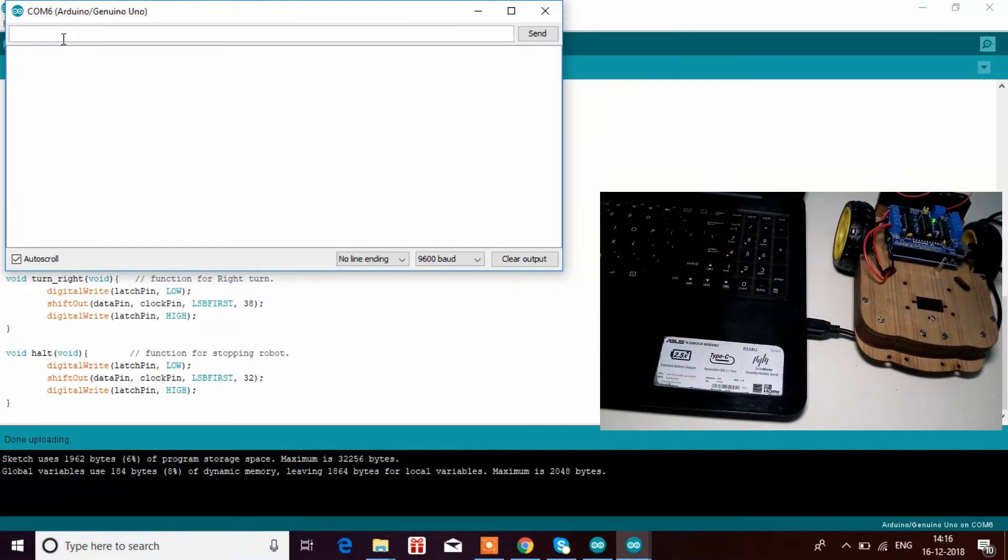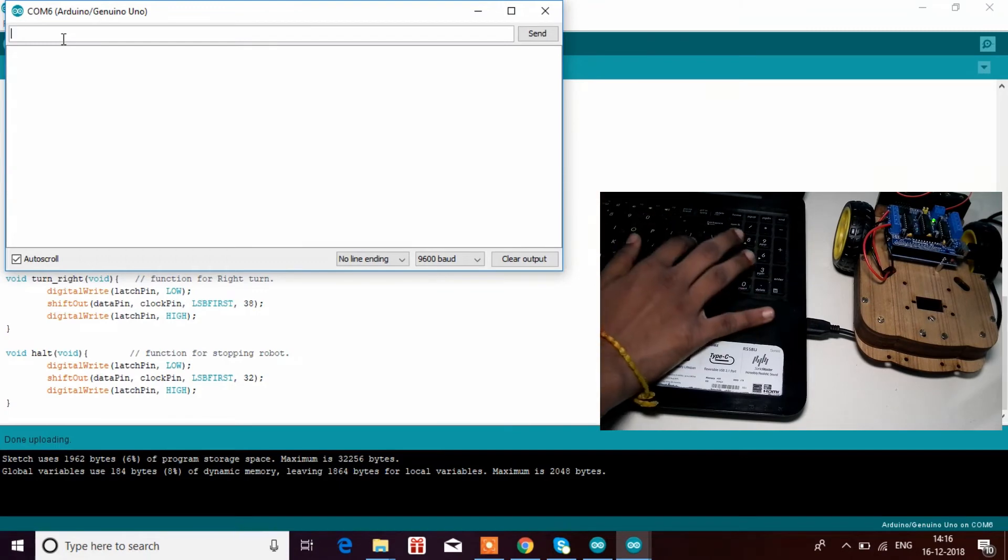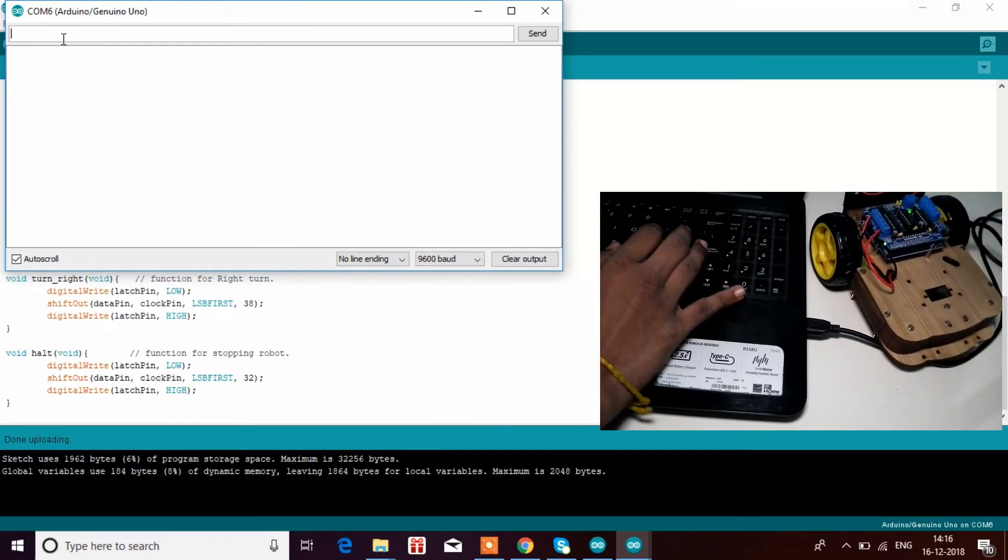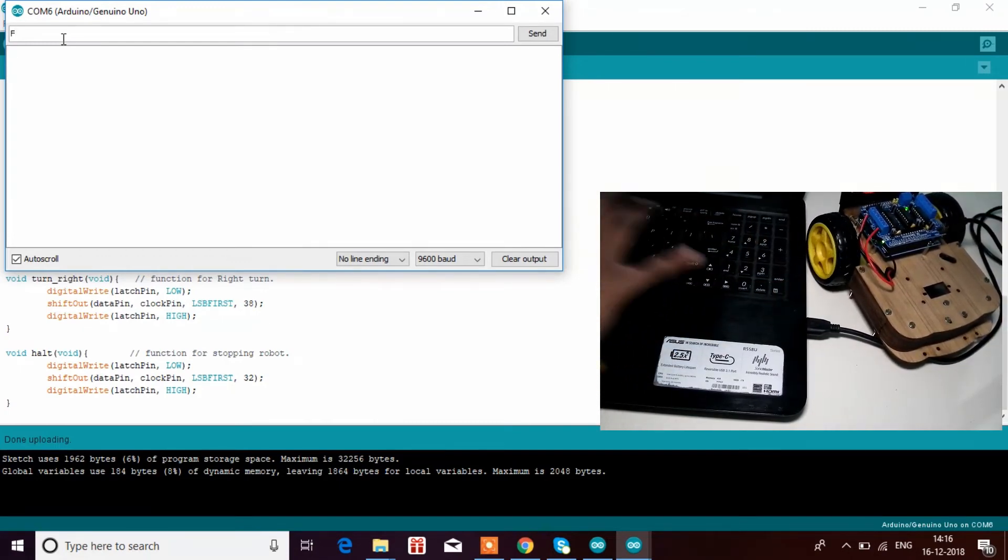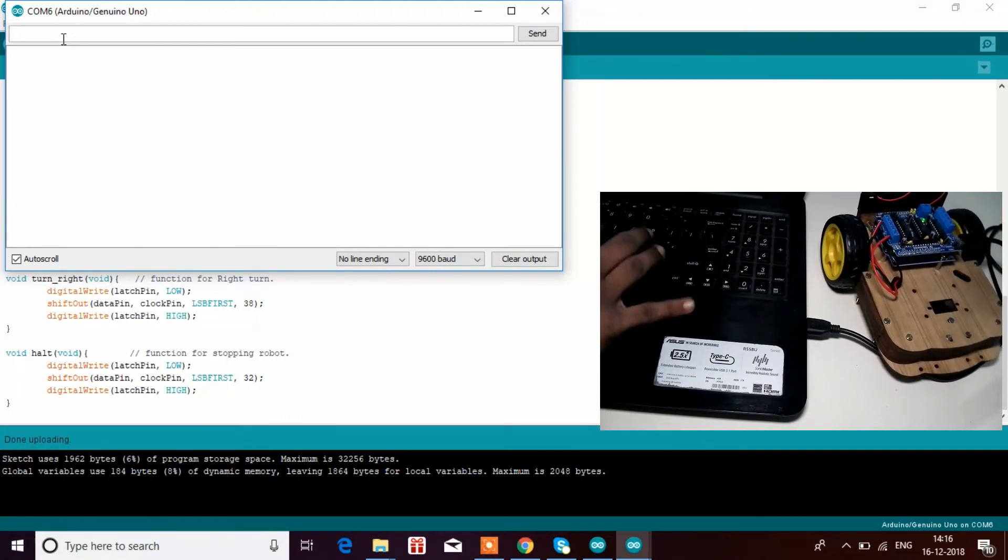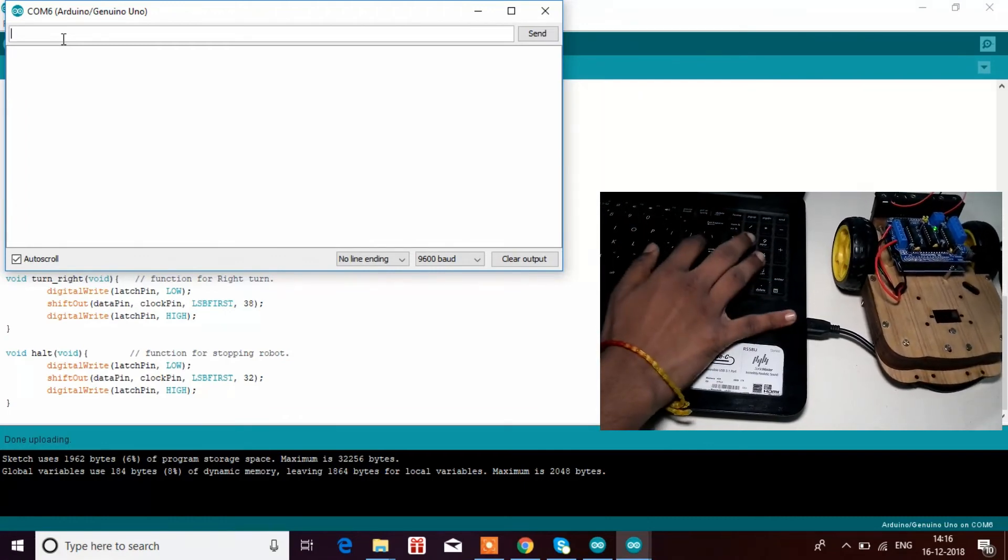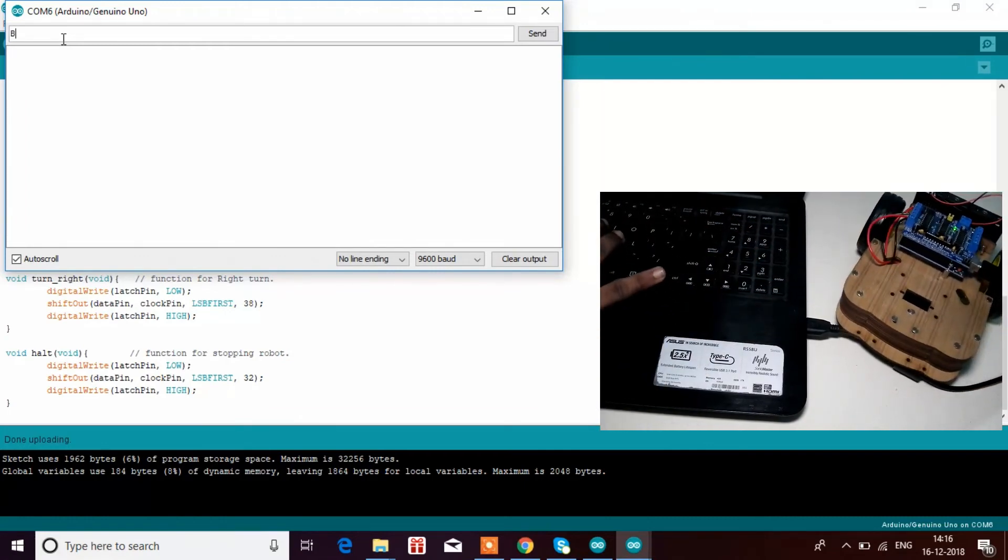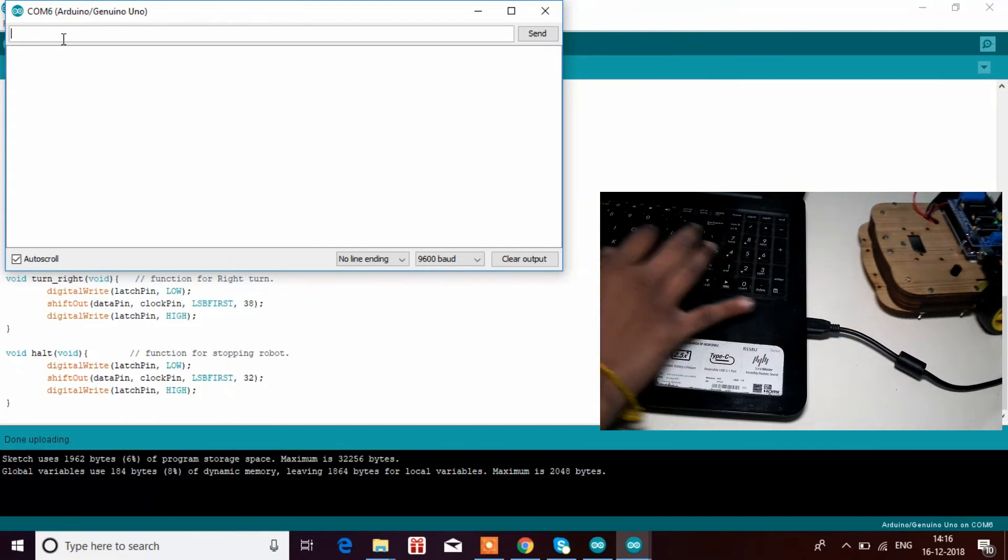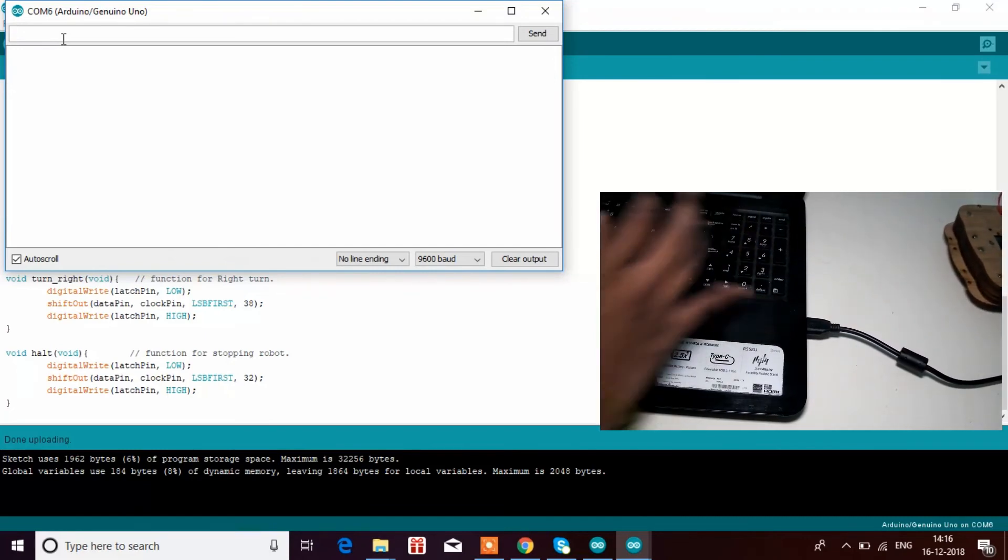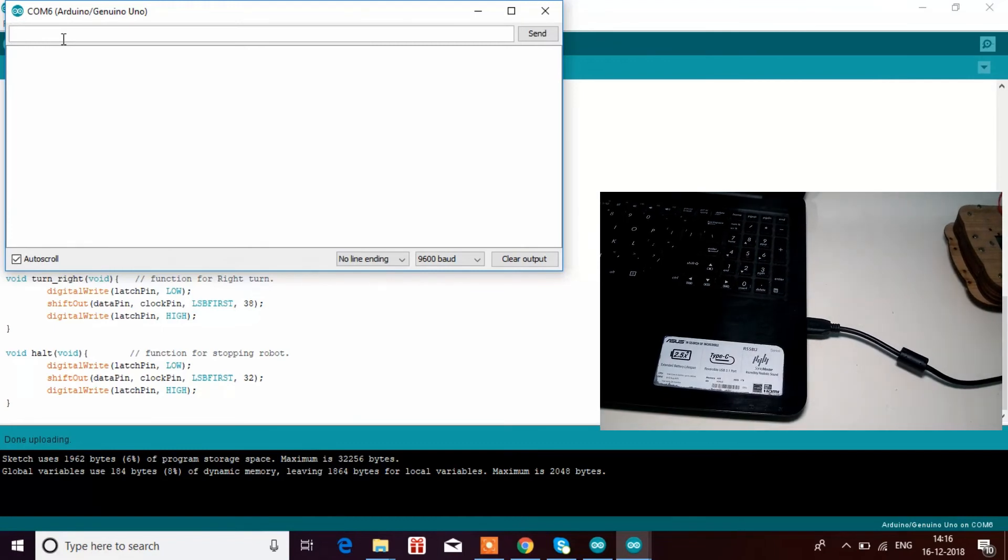S is for stop. The robot has stopped its wheels. R is for right. The robot turns right. F is for forward again. L is for left. V is for backward. S is for stop. That's how this works.